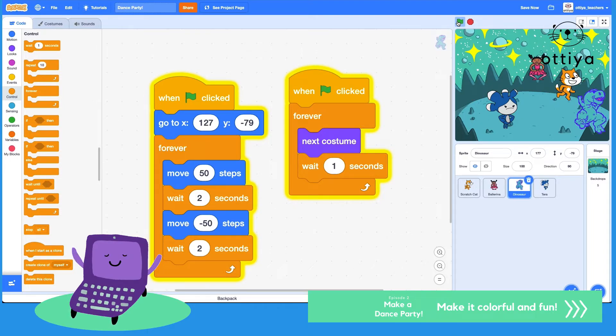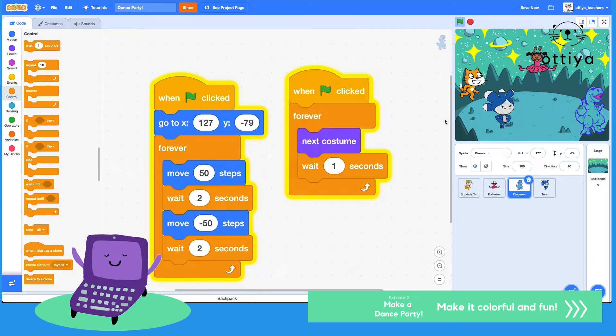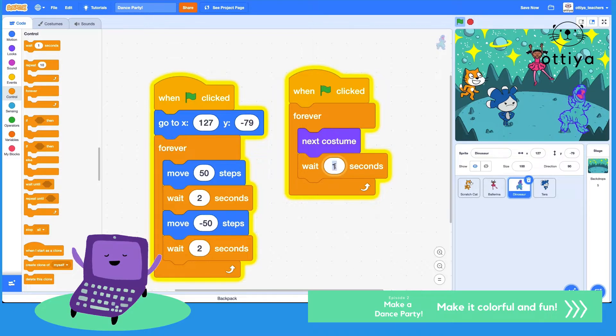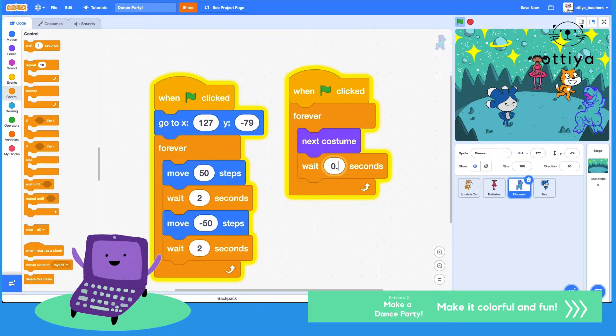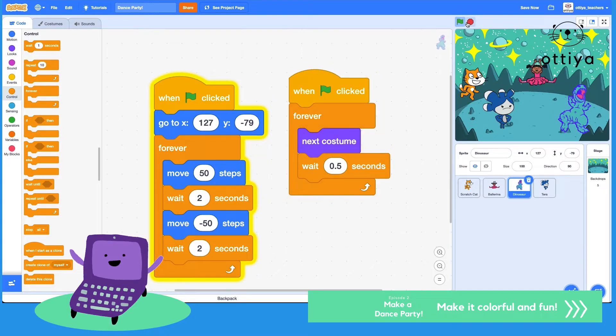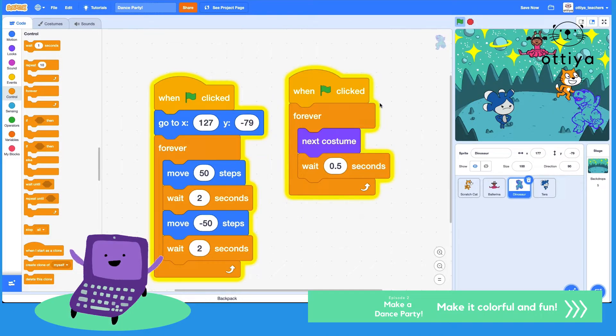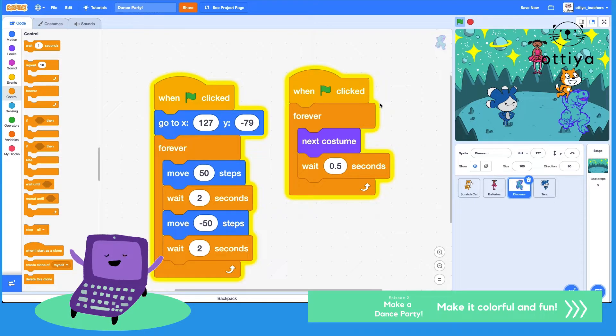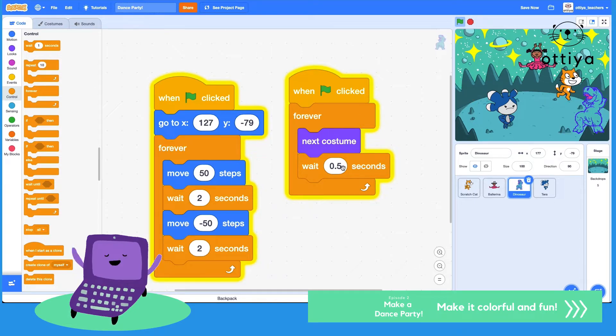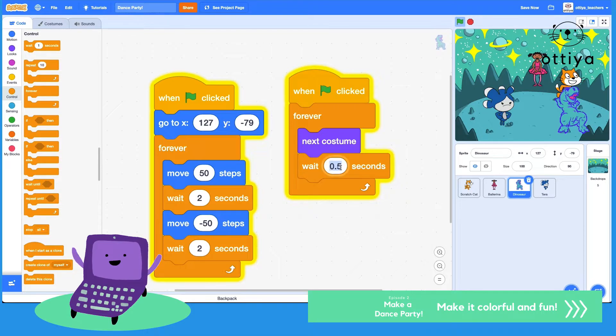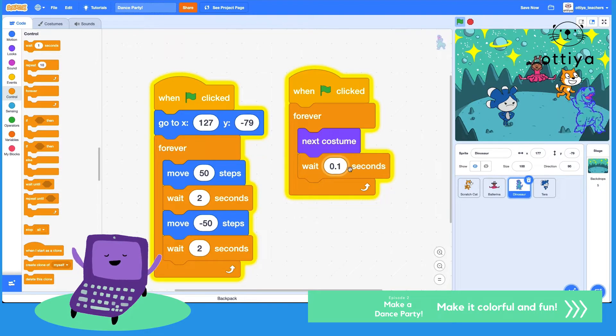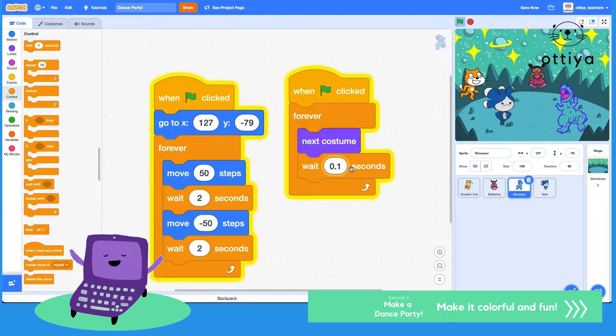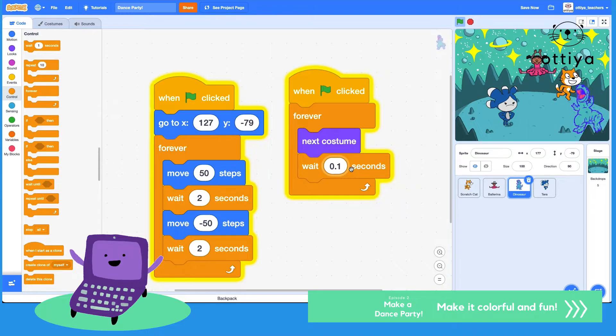Oh, that's pretty cool but I want it to be faster, so maybe 0.5 seconds. Let's see. Or maybe even faster than 0.5 seconds, like 0.1 seconds. Oh, there we go. Now it looks like it's really dancing.